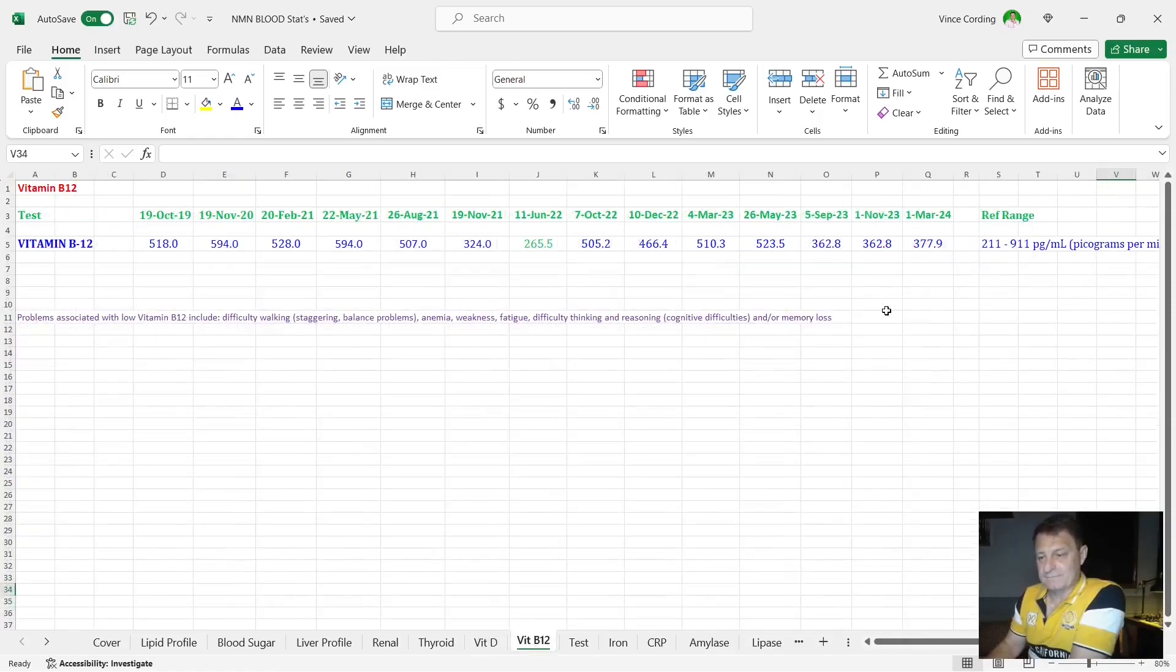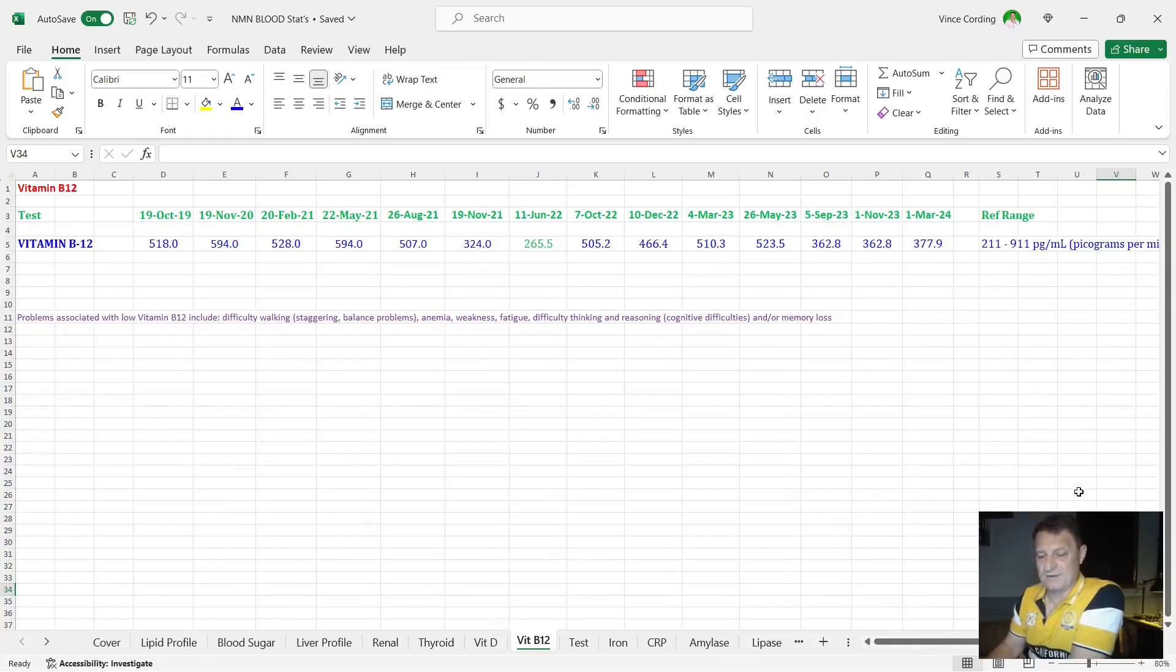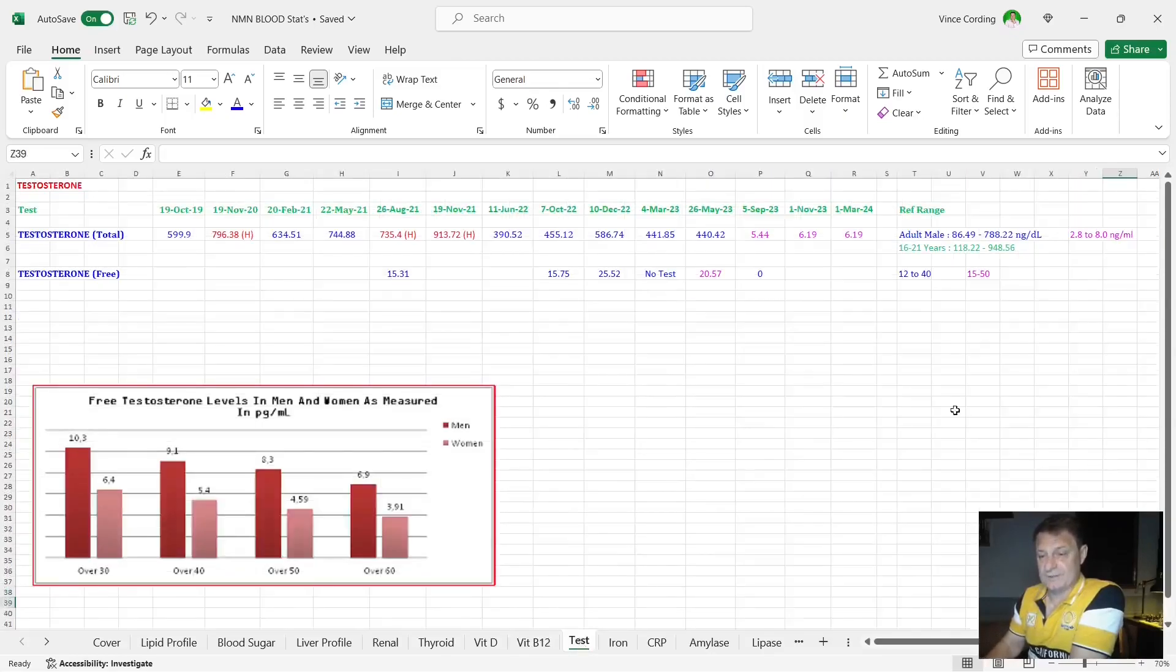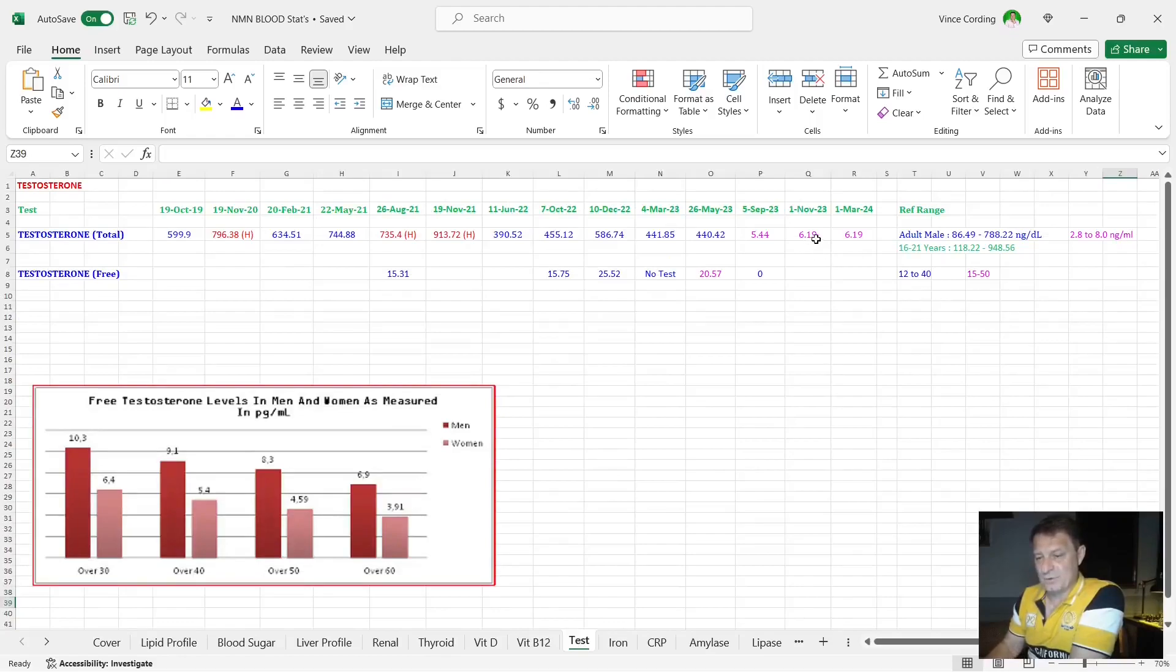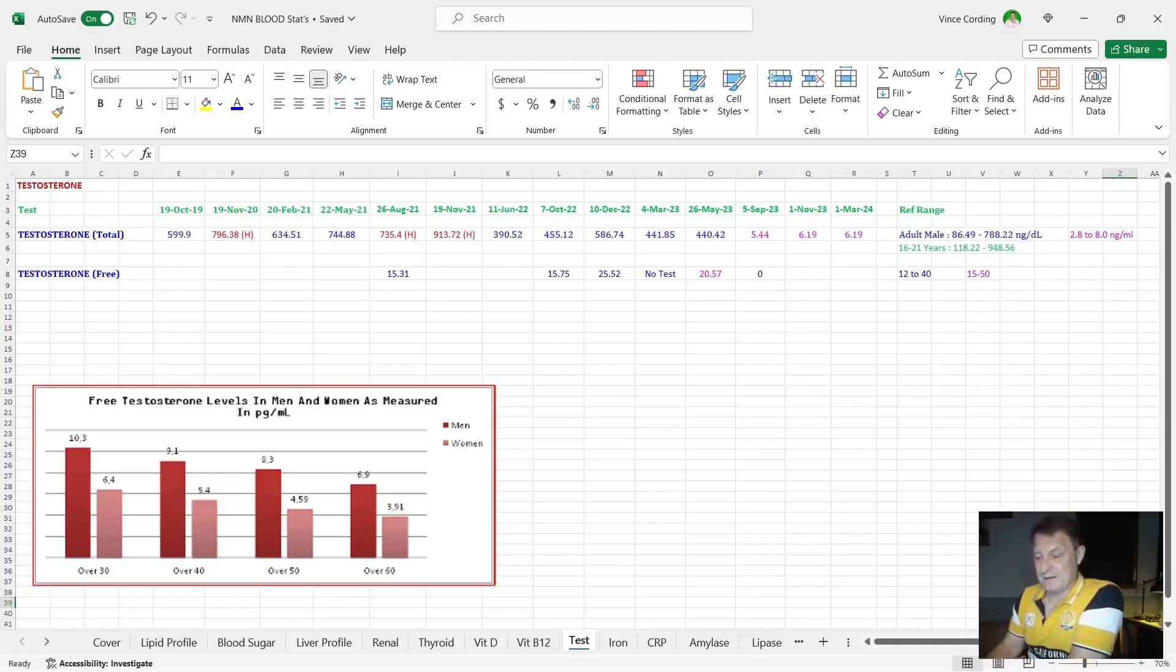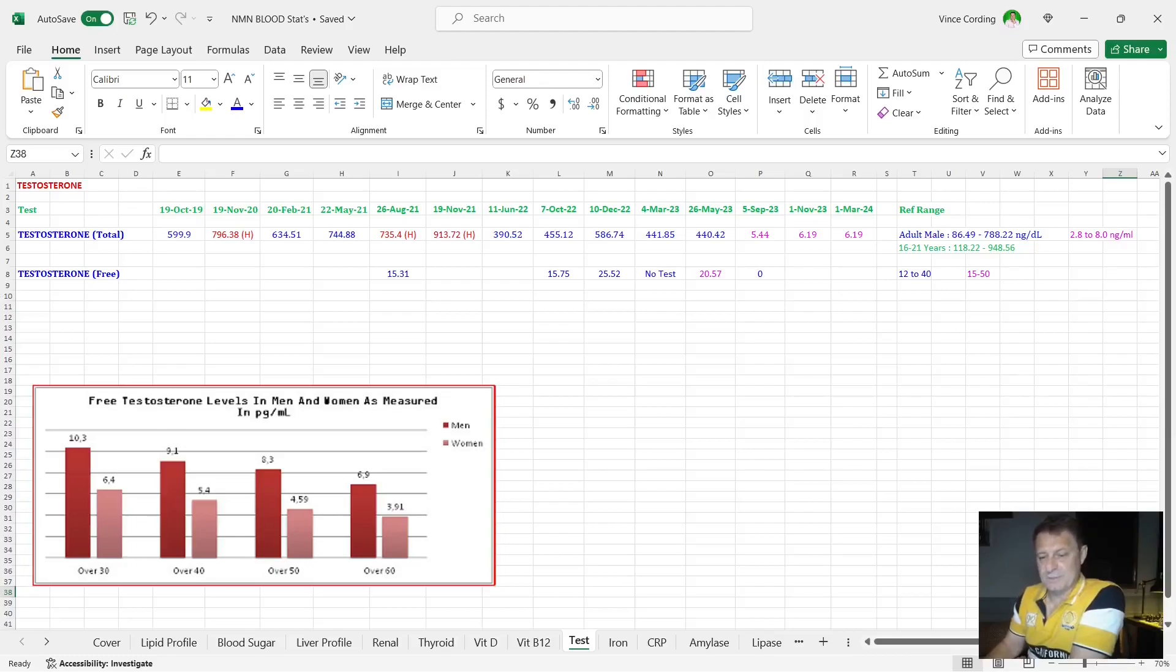B12 gone from 362 up to 377, well within the reference range. So I've got no issues with that. My testosterone, you can see here exactly the same range as it was three months ago, 6.19. The reference range for an adult male is between 2.8 and 8. So 6.19 is up near the higher end of the reference range, which for someone who's knocking on the door of 60 now, I think is not too bad at all.